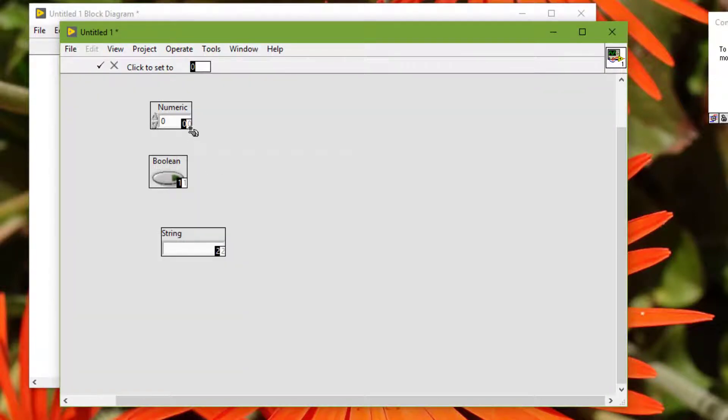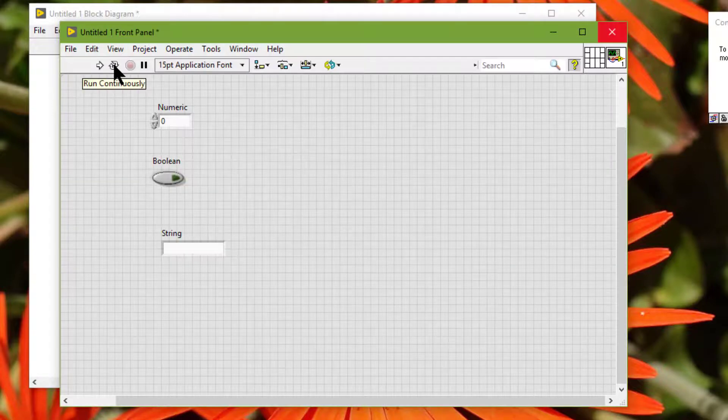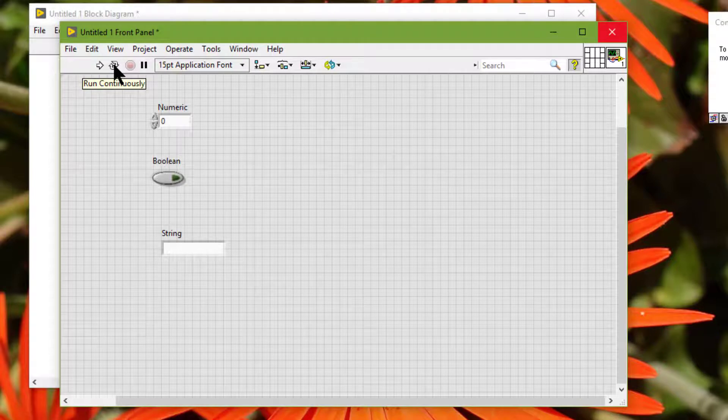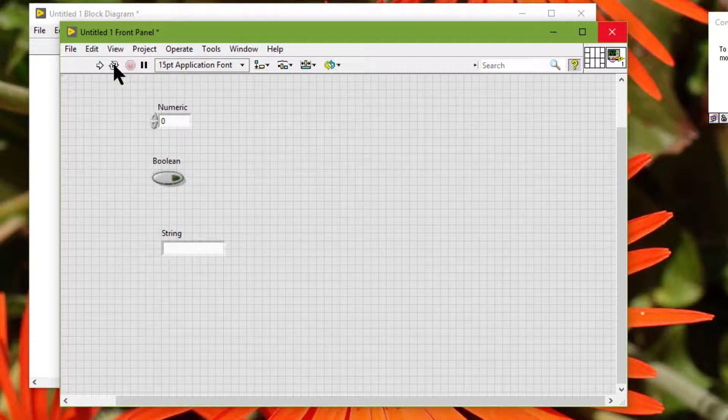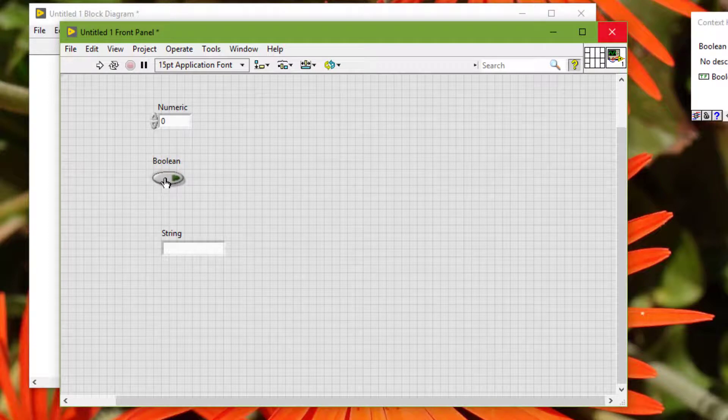To prevent users from accessing a control by pressing the tab key while a VI runs, we can place a checkmark in the 'skip this control when tabbing' checkbox in the key navigation page of the properties dialog box. Suppose we don't want this button to be tabbable.